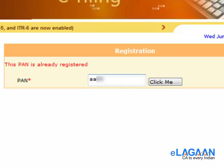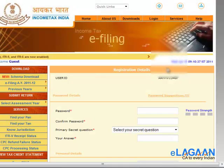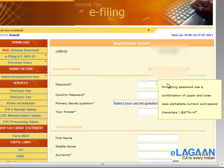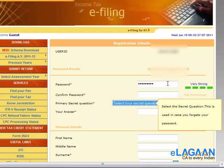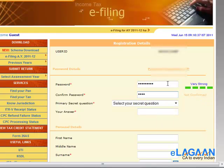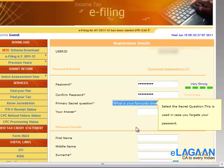On the registration screen, you have to select your password. The password has to be strong as per the hints provided. You should also select a security question.